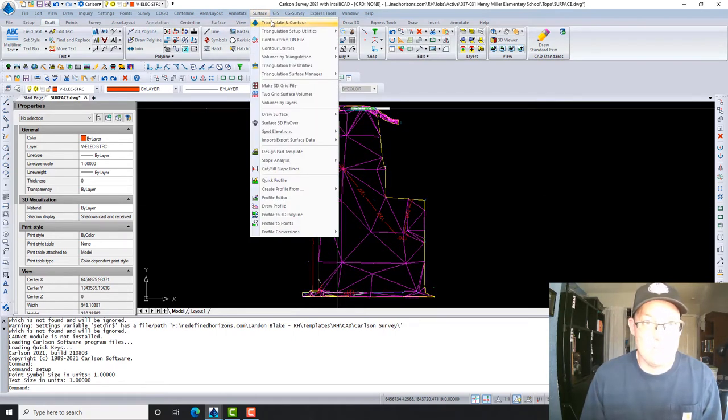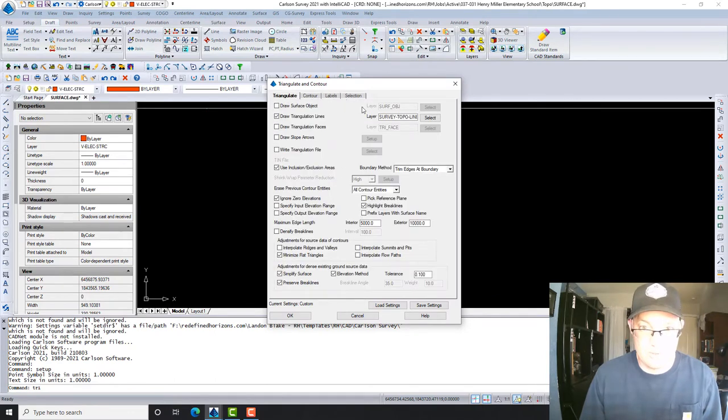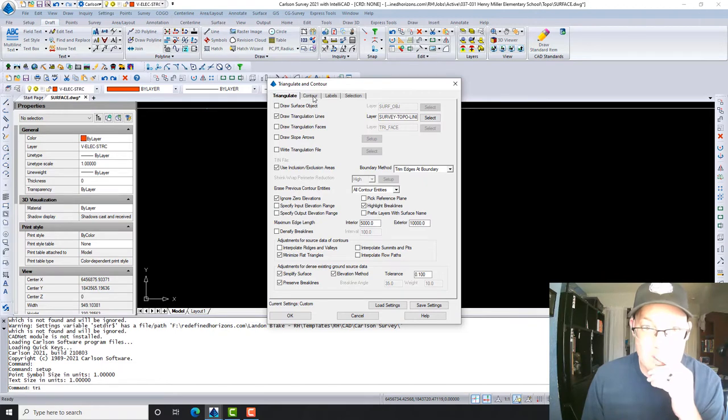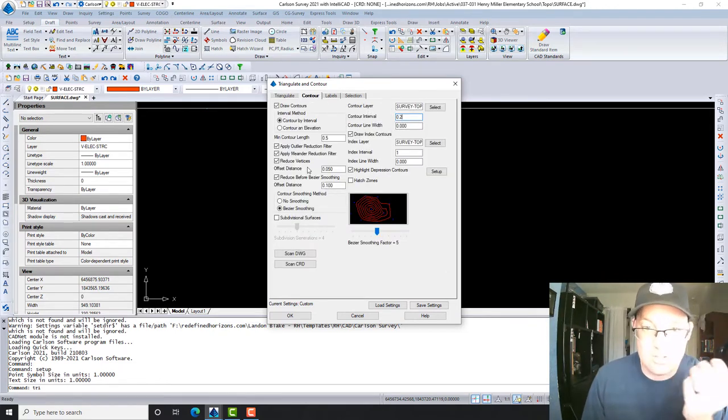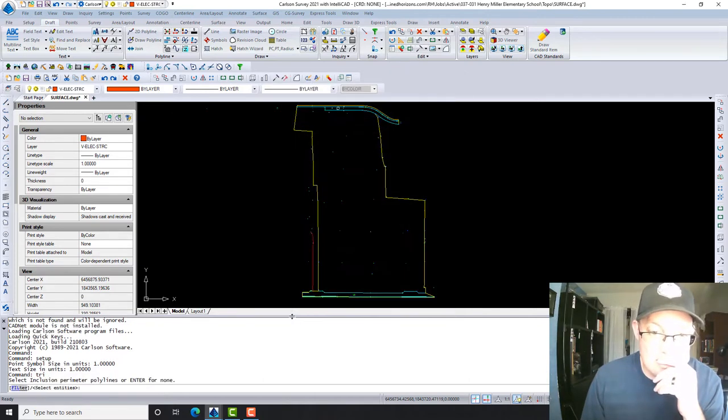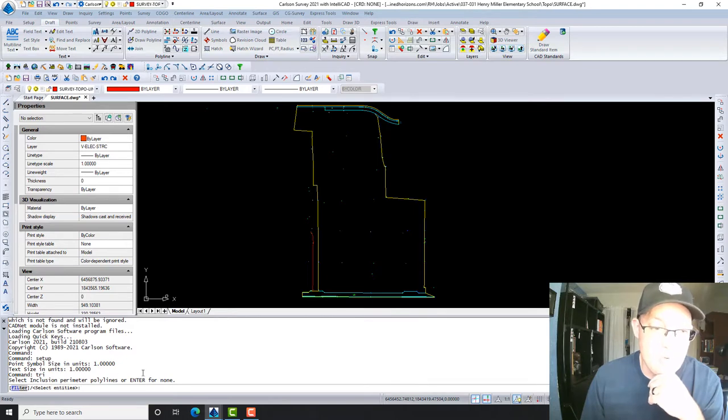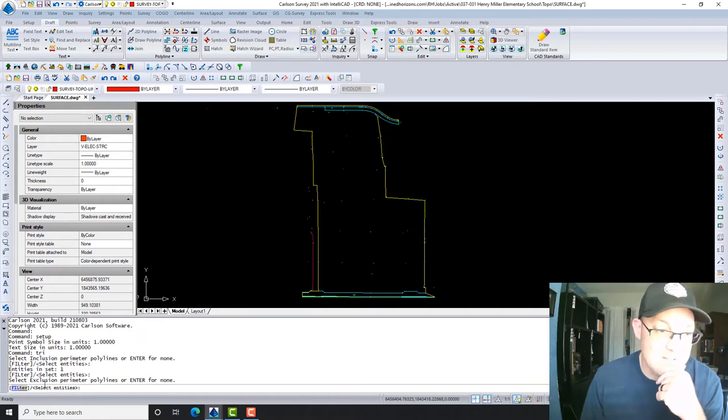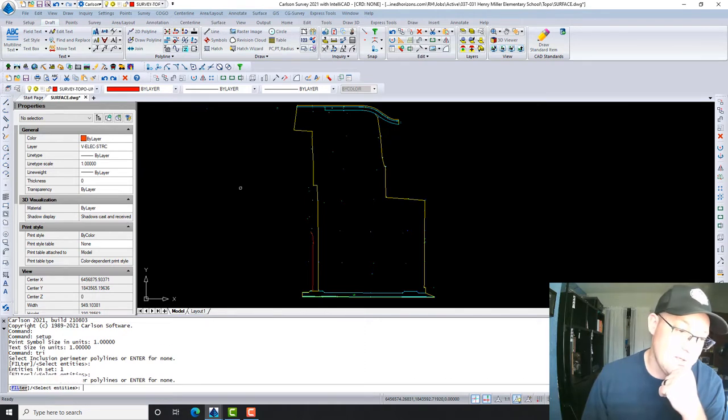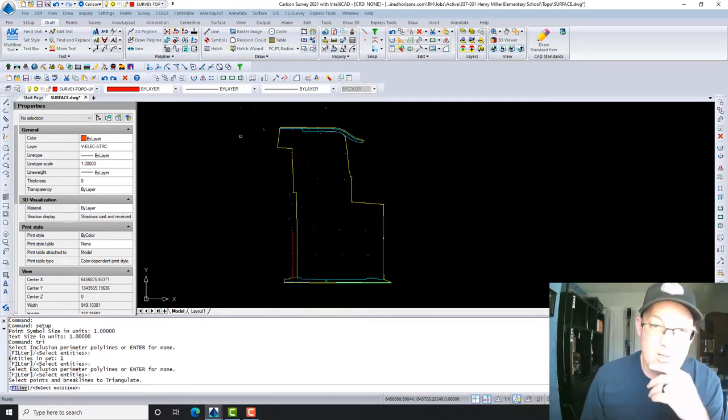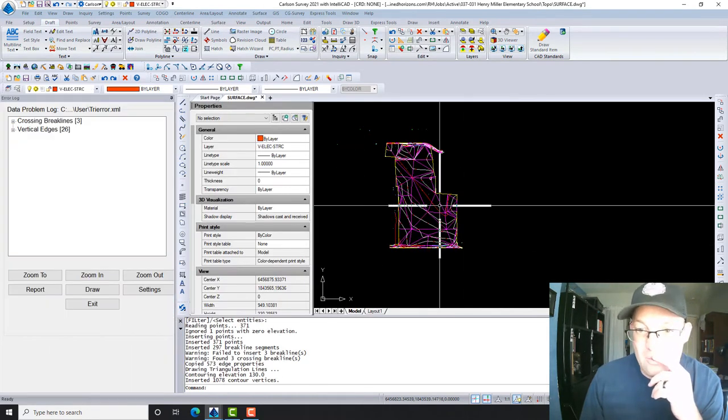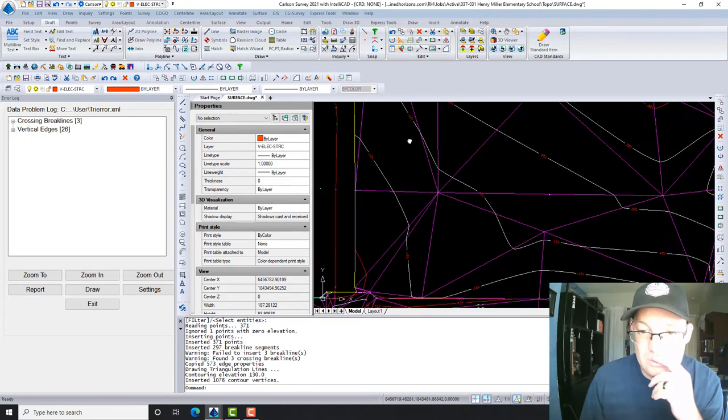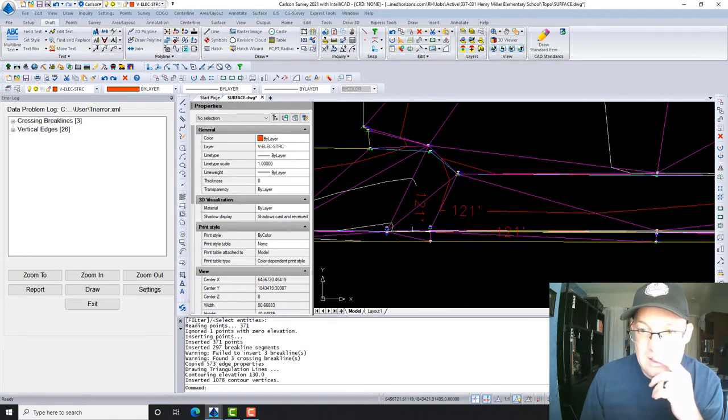And then just as a check on the surface, what I like to do is I like to rerun it with a much smaller contour interval just to look for problems. So I'm going to come over here to contour and instead of one foot I'm going to go 0.2, so two tenths, and we're going to just run this again and see if we see any issues. The other thing is you want to make sure you have plenty of space on your command bar so you can read these prompts. Right now it's saying select your inclusion perimeter polyline, so that's your outside boundary. Then it says if you have an exclusion perimeter you can select that. That's like if you got a building or something. I don't have that here, hit enter. Then it says select points and brake lines to triangulate, so we're going to grab those.